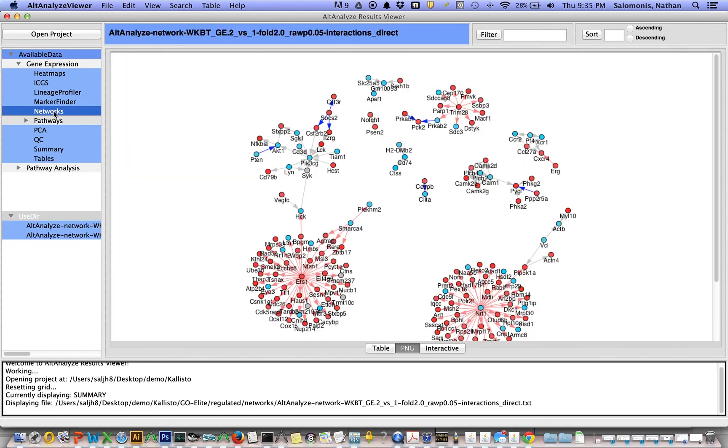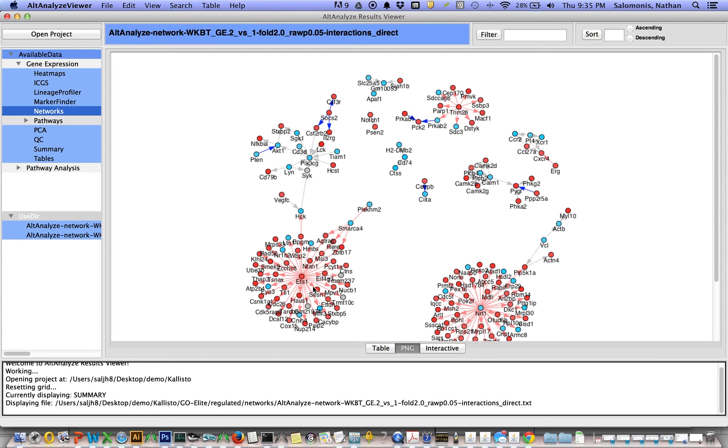These include networks of differentially expressed genes. Genes in red are upregulated. Genes in blue are downregulated. The red arrows here indicate predicted transcriptional targets. This is based on ChIP-seq data from a GoElite database that's present. The gray arrows indicate interactions from various different databases.